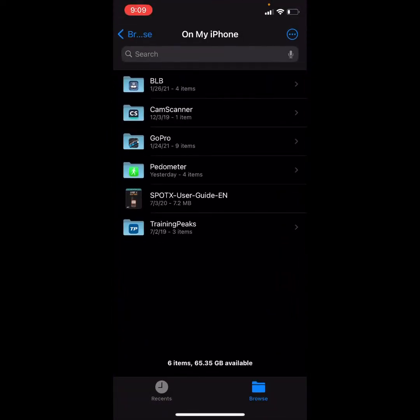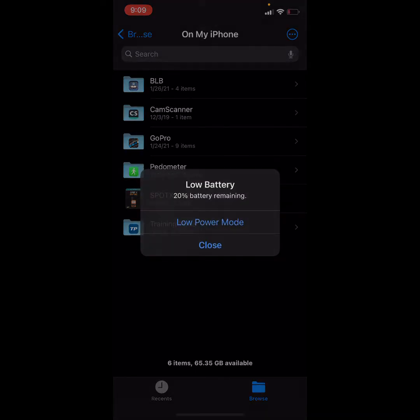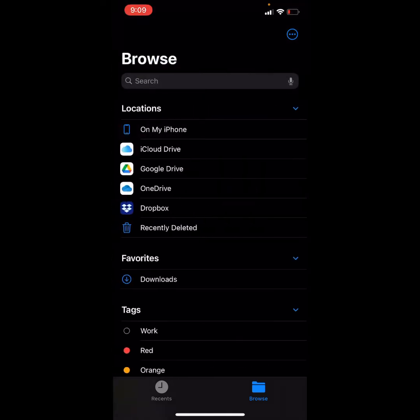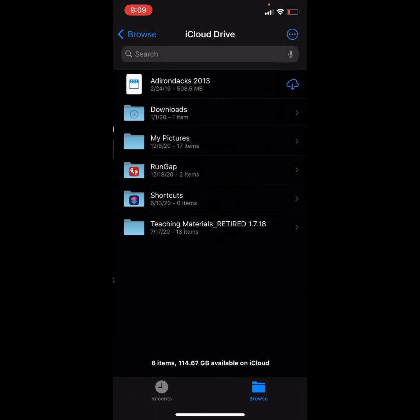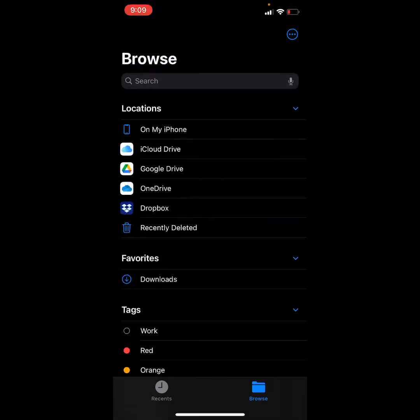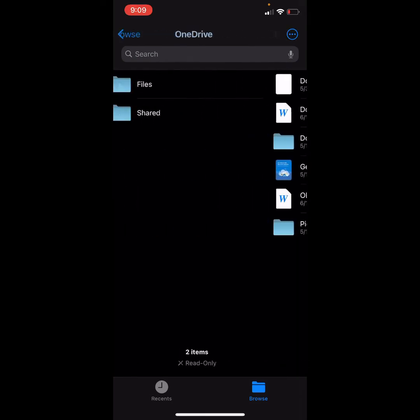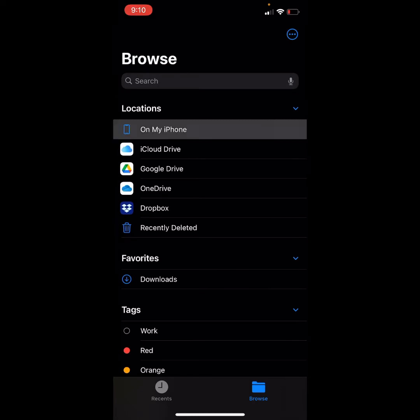There you go. So I already have some folders here. You can arrange them however you want. Notice that I am in the On My Phone part of the file system. If you tap Browse, there are other ways to organize files. You can organize them on the iCloud drive. So I have some items in my iCloud. If you have OneDrive, you can have files online that are accessible to you. And the same goes for Dropbox and so on. But we're going to focus on the On My Phone option. So let's tap that.